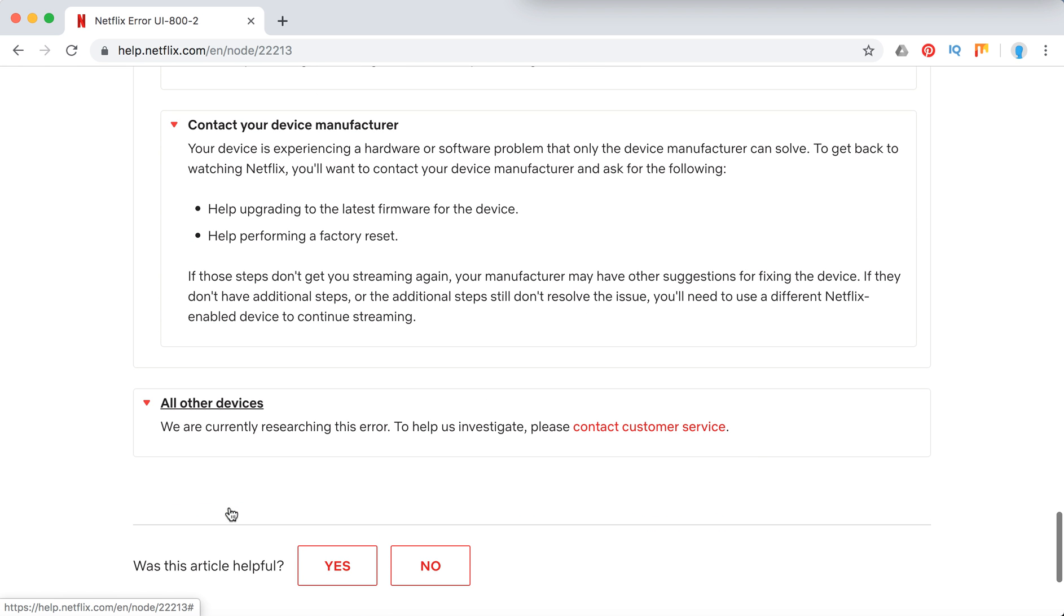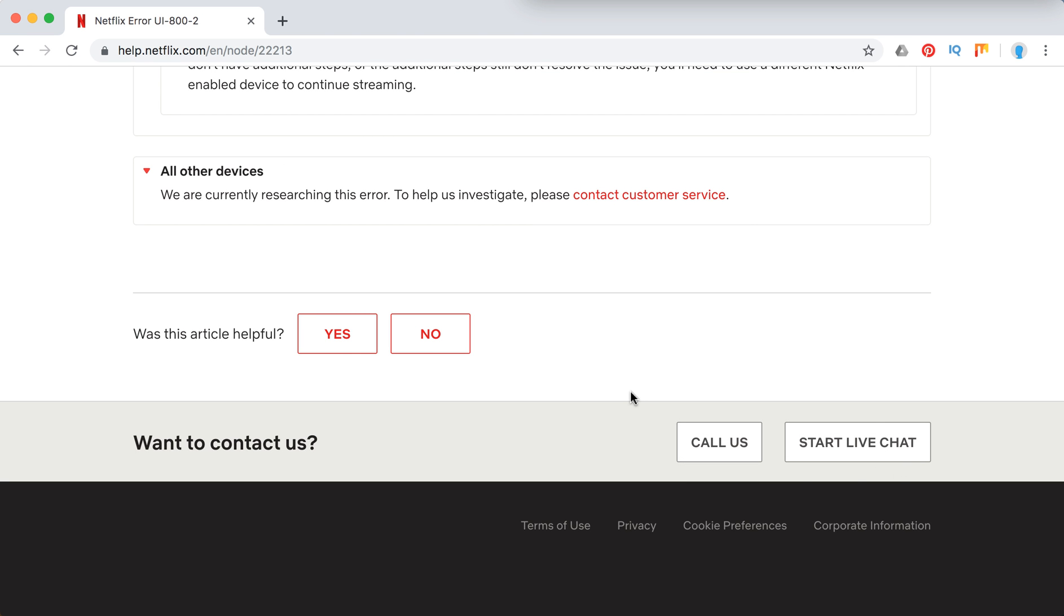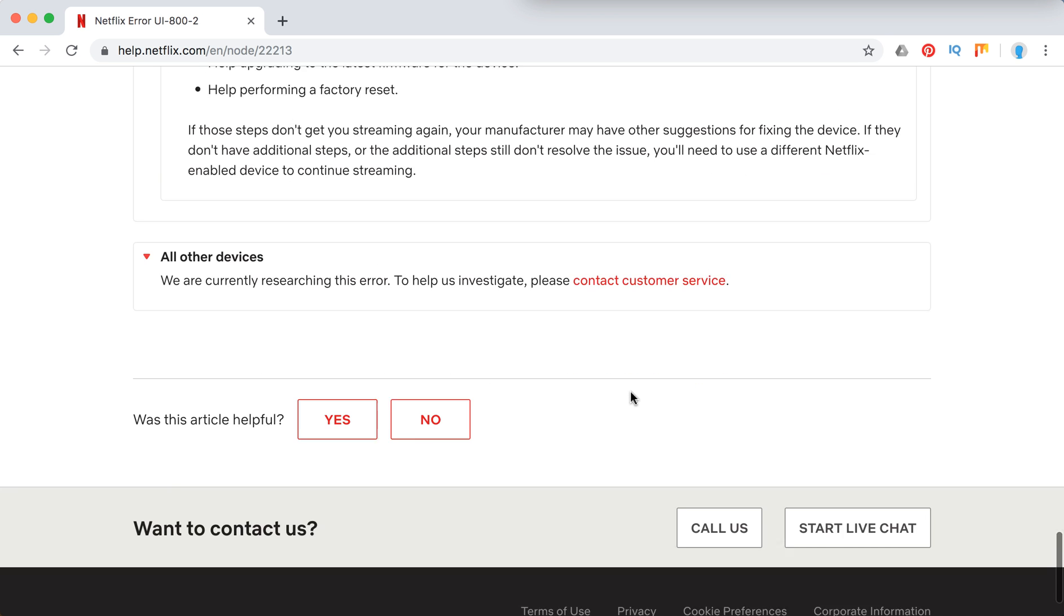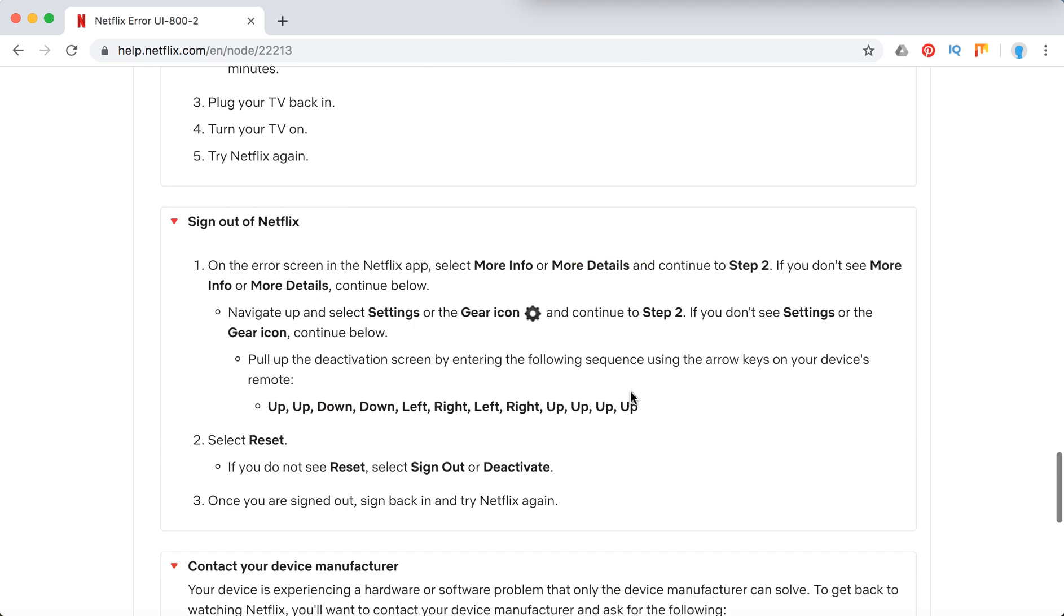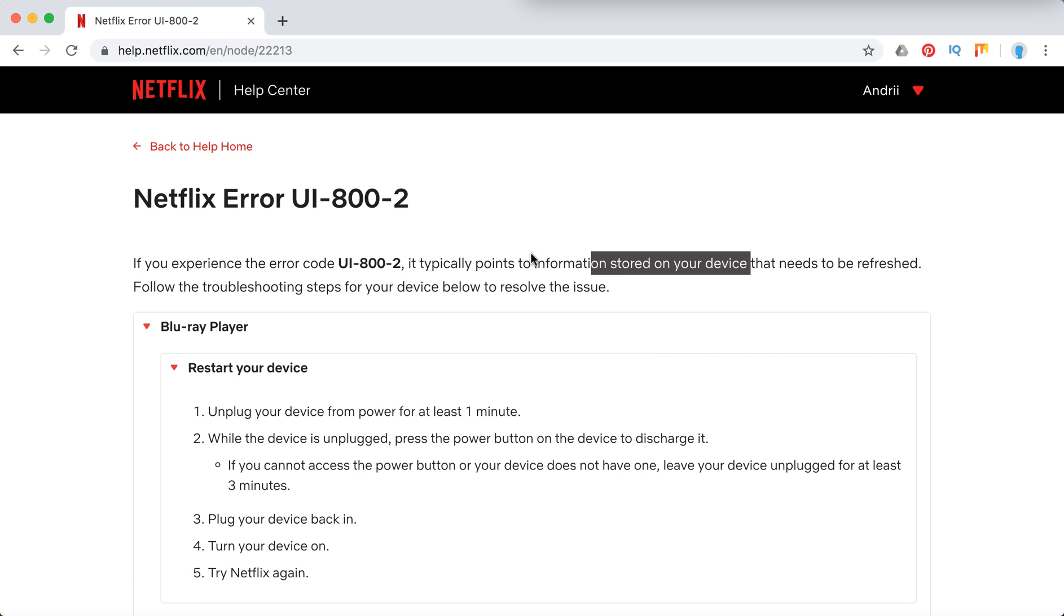And all other devices, they just recommend to contact customer service. You can do this via a call or start live chat. Also you can contact Netflix via a call via a Netflix iOS Android app using cellular or Wi-Fi networks. So it's super handy and it's easy to use.